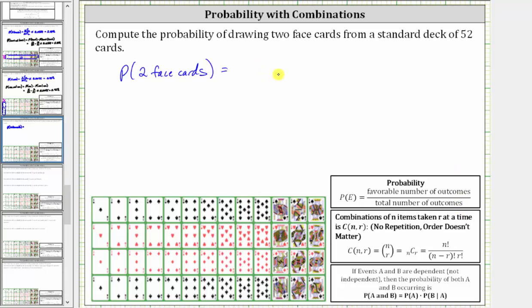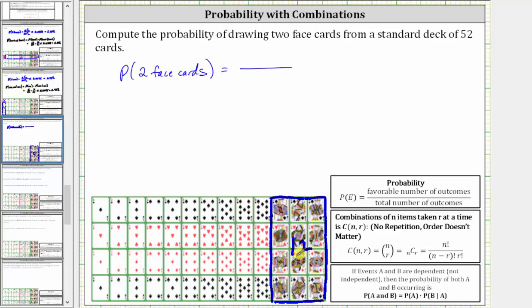The favorable number of outcomes is the number of ways of selecting two face cards from the face cards in the deck. Since there are 12 face cards in the deck, the number of ways of selecting two face cards from 12 is 12 choose 2, because order doesn't matter. The total number of outcomes is the number of ways of selecting two cards from the deck of 52 cards, which is 52 choose 2.